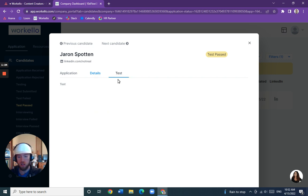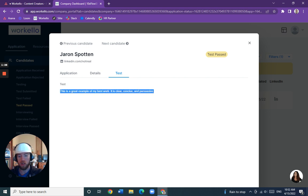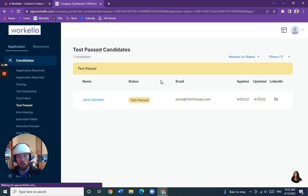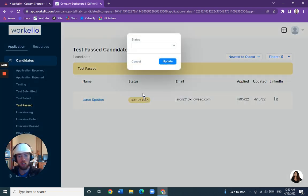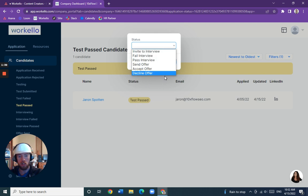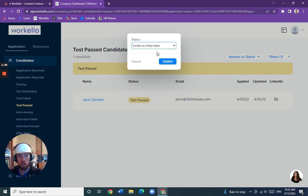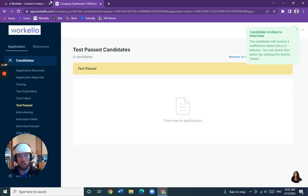Okay, so this is their test. Oh man, this is a great example of their best work. Let us change their status by clicking on this yellow test passed button, changing it to invite to interview, and click update.